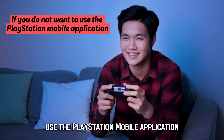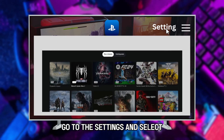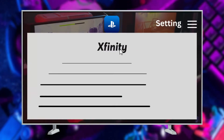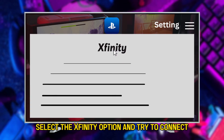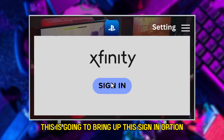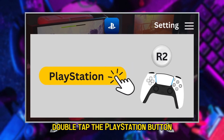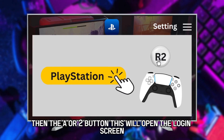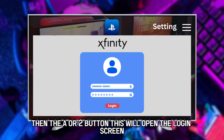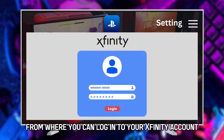If you don't want to use the PlayStation mobile application, go to the settings and select Set Up Internet Connection. Select the Xfinity option and try to connect. This is going to bring up the Sign In option. Double tap the PlayStation button, then the R2 button. This will open the login screen from where you can log in to your Xfinity account.